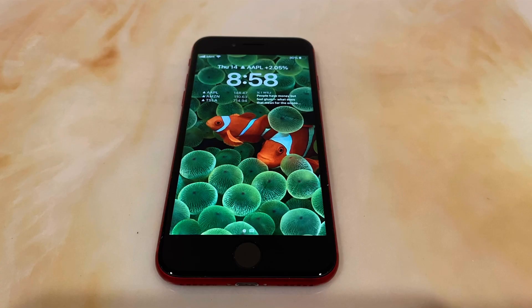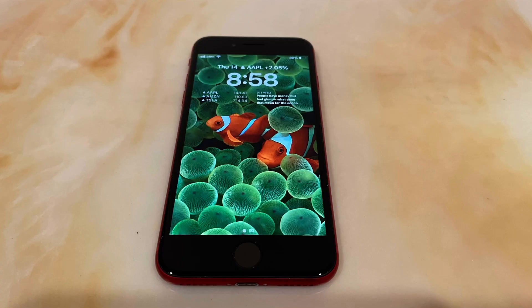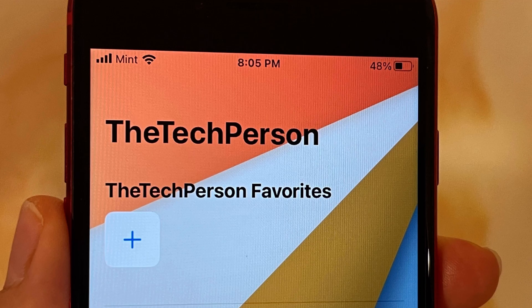Safari also has some minor changes. Tab groups can now have their own start page, and websites can now send web push notifications similar to macOS.